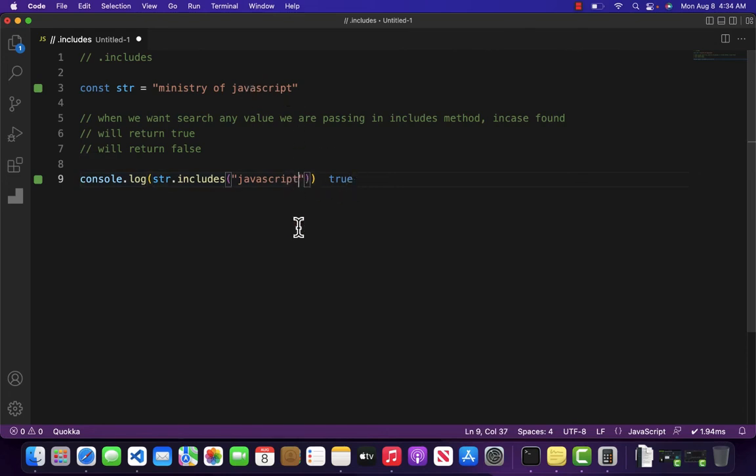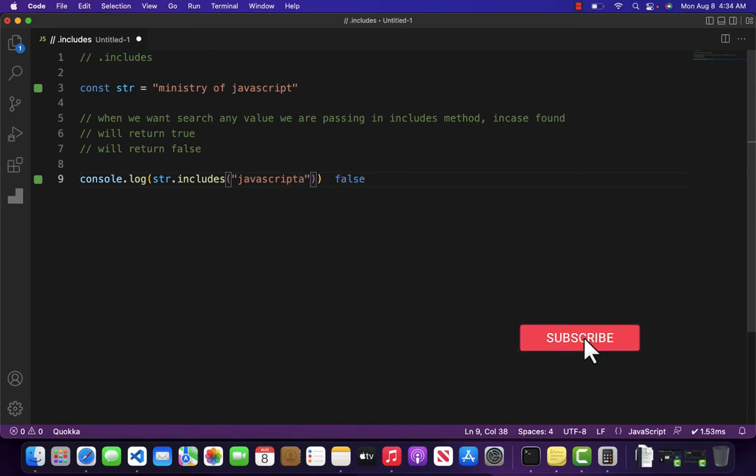If I come over here and write something like JavaScripta then it will return me false.